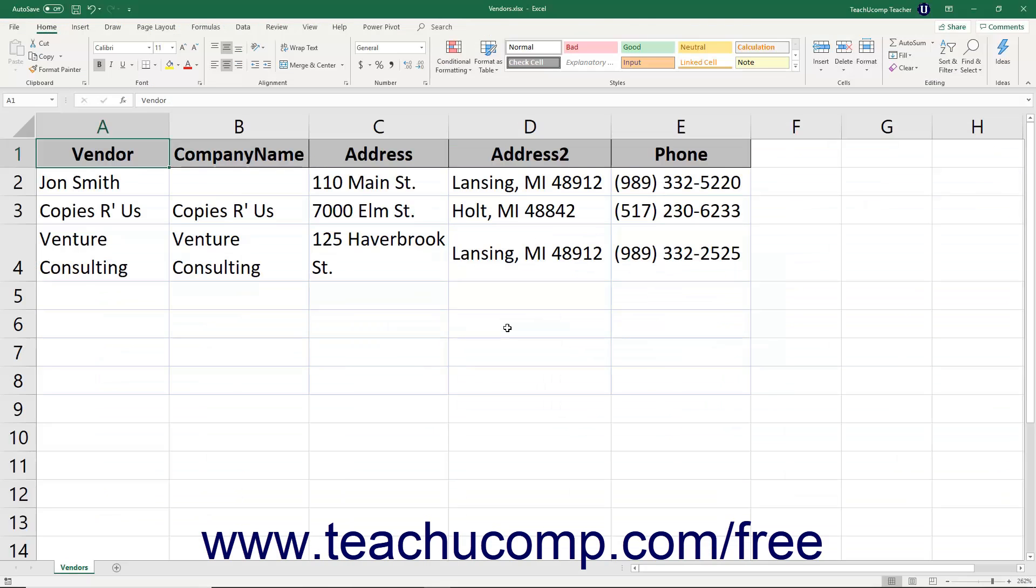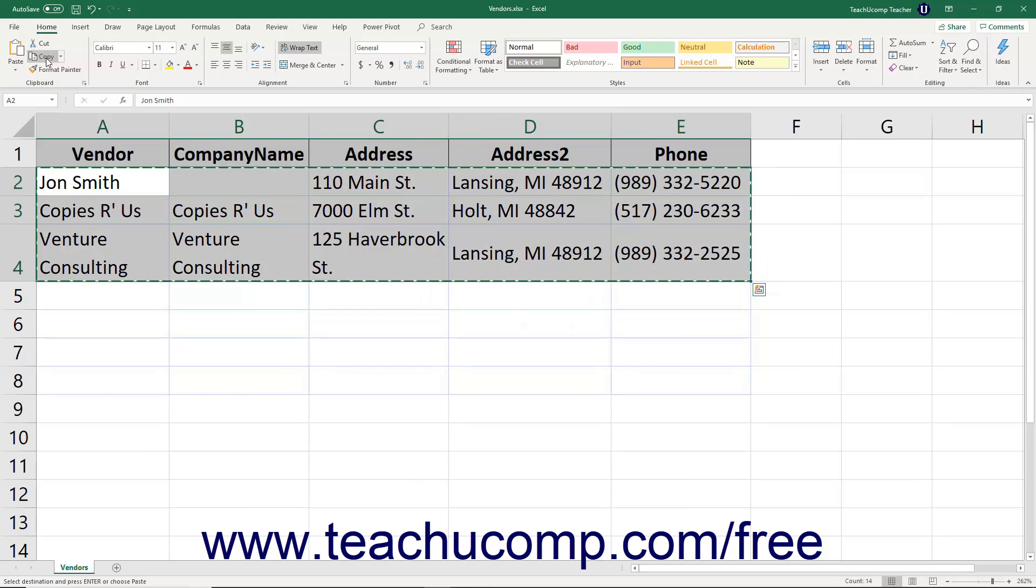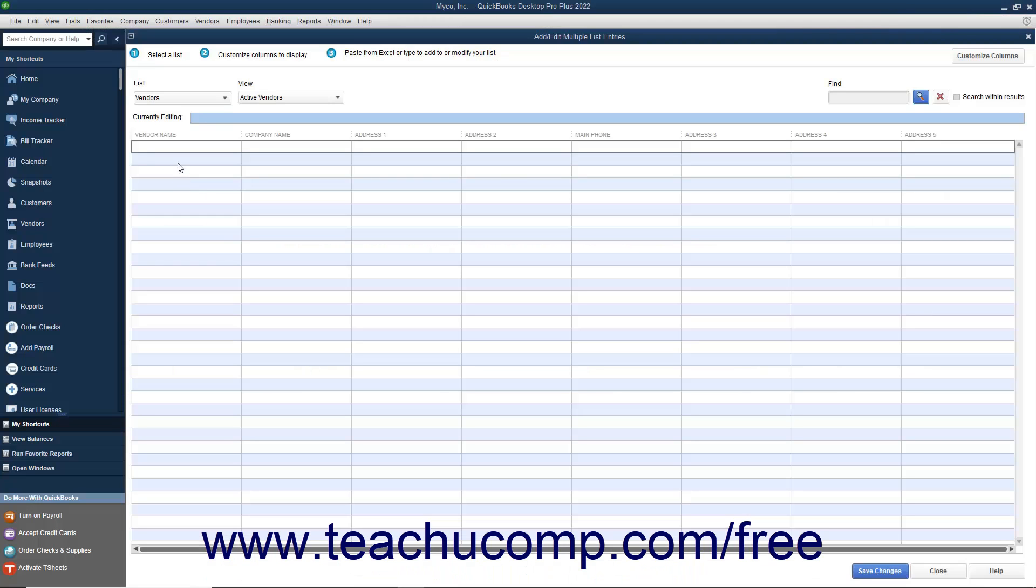Then copy the data from your Microsoft Excel worksheet and paste it into the columns of the blank rows shown within the Add Edit Multiple List Entries window.